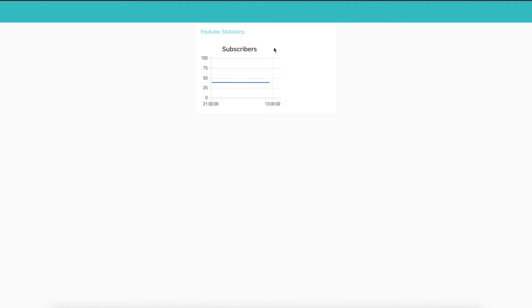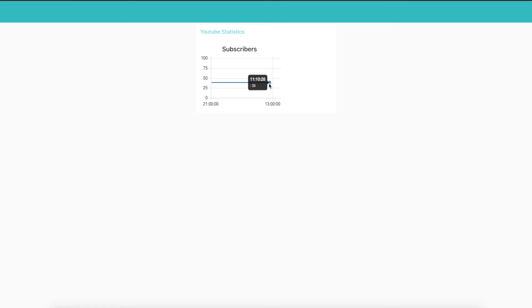If we jump over to the UI, you can see here I have a subscribers graph. And again, at this point I have not a ton of subscribers, 39 to be exact. And you can see this graph is being charted out. I have it run every 12 hours and it gives us this flatline graph here.